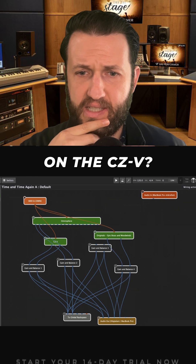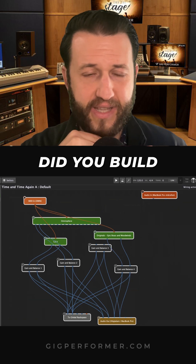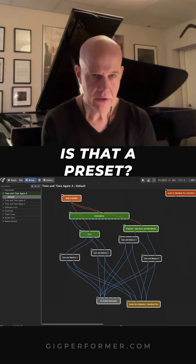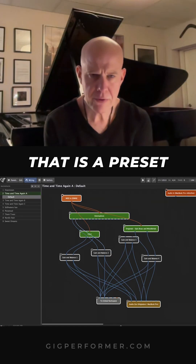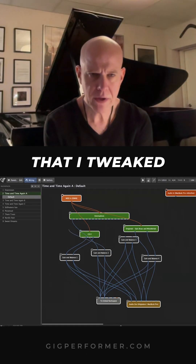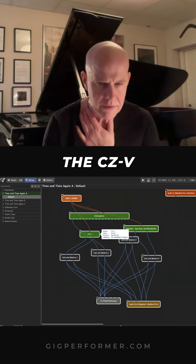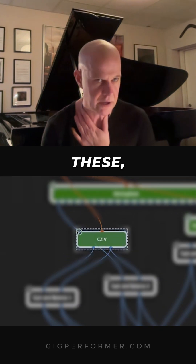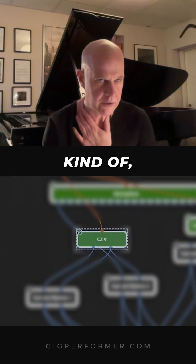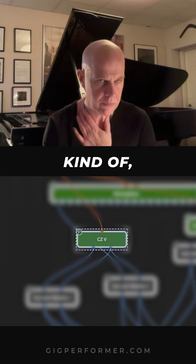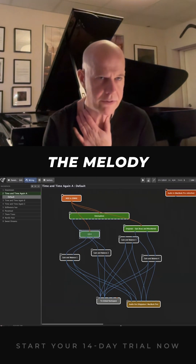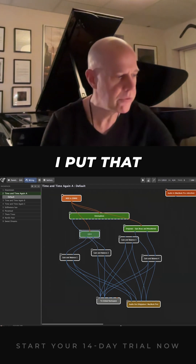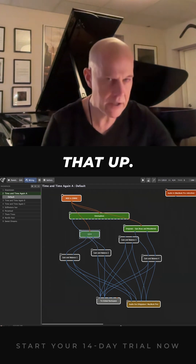What are you doing on the CZV? Did you build that patch or is that a preset? That is a preset that I tweaked a little bit. The ZZV is this kind of melody sound that we heard before. I just put that on and brought that up.